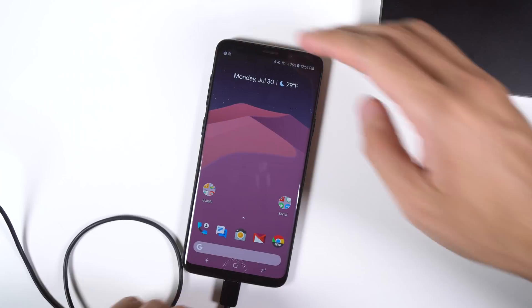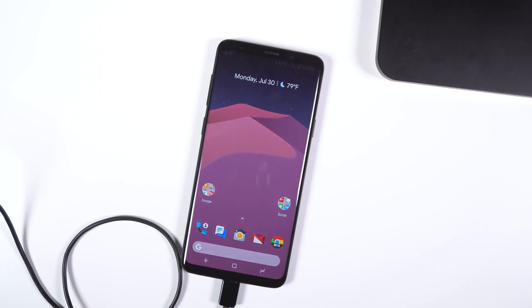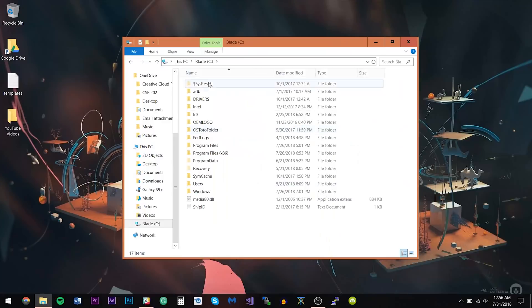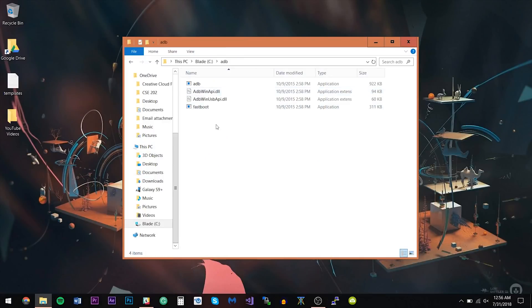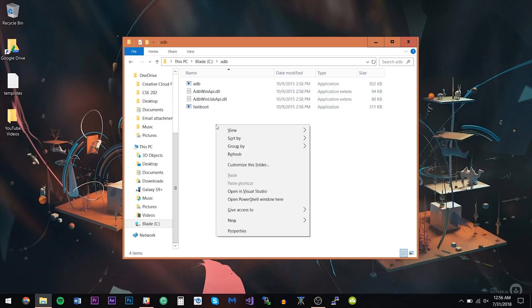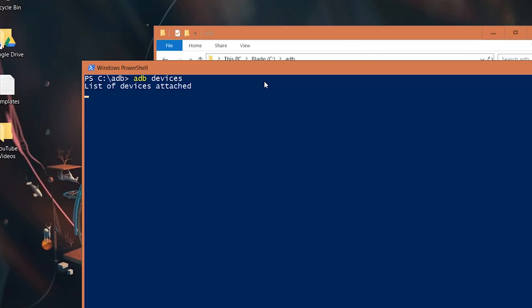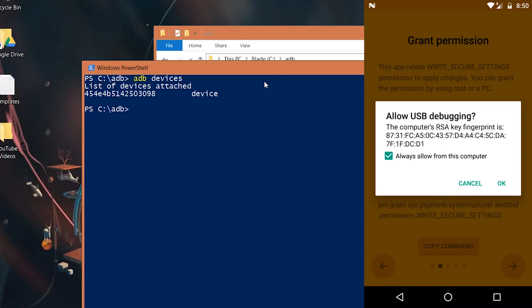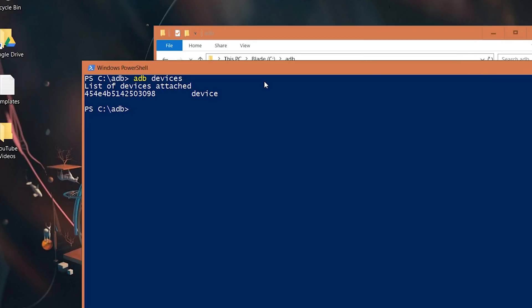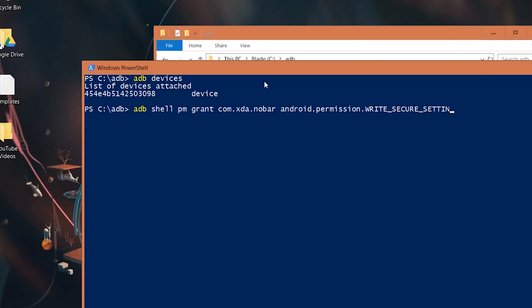Connect your phone to your computer and make sure USB is set to transfer files or MTP. Navigate to your ADB folder, hold down Shift and right-click anywhere to open a menu, and click 'Open PowerShell window here.' Type in ADB devices to confirm communication with your phone. If prompted, authorize your computer for ADB access, then type in the following command — it's case sensitive, so type it exactly as shown on screen or copy it from the description. Hit Enter and that's it.